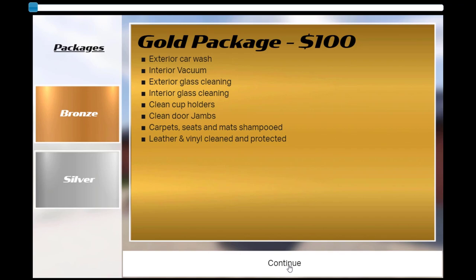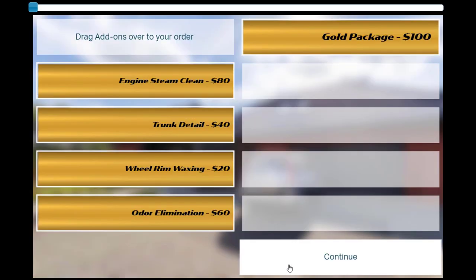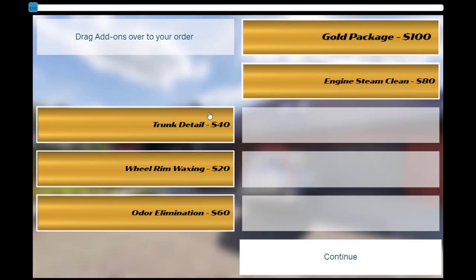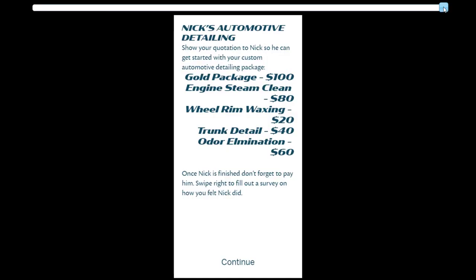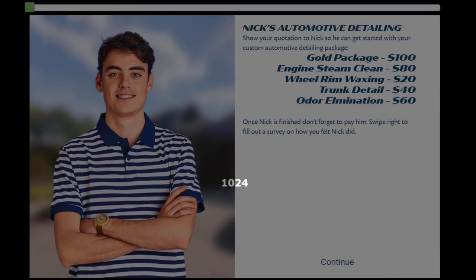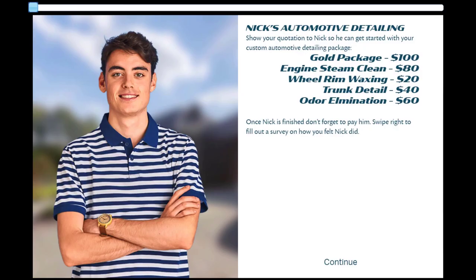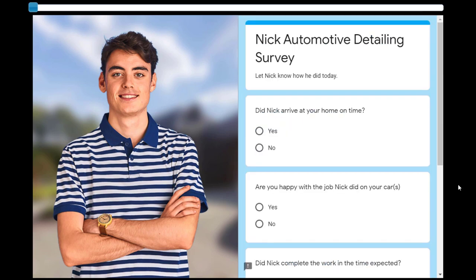Customers can swap the packages out until they find the one that's just right for them. The tool will take the customer to the add-on page where they will have the option of selecting additional items they can add. Then, on the final slide, they will see a summary of all the services that they've chosen, including the costs. On the last slide, I'll show you how you can use a web object to open a form where Nick's customers can write a review on the services he's performed.